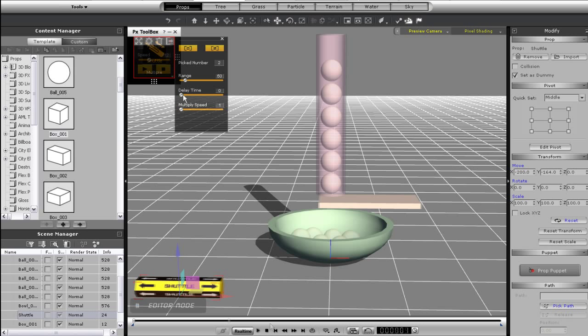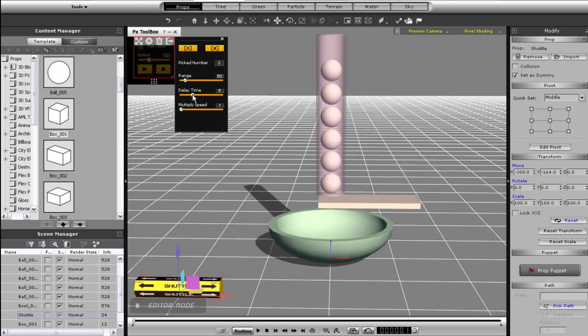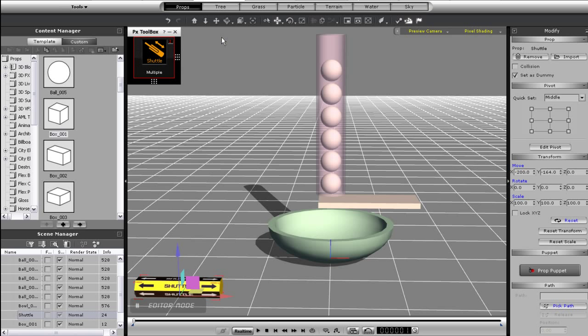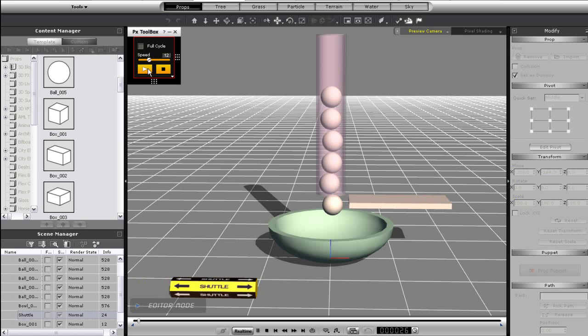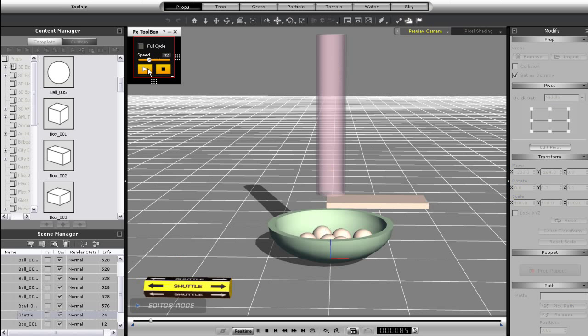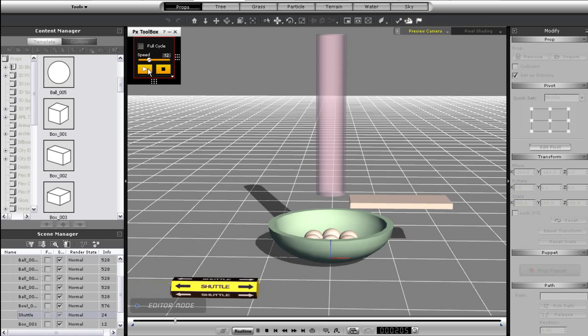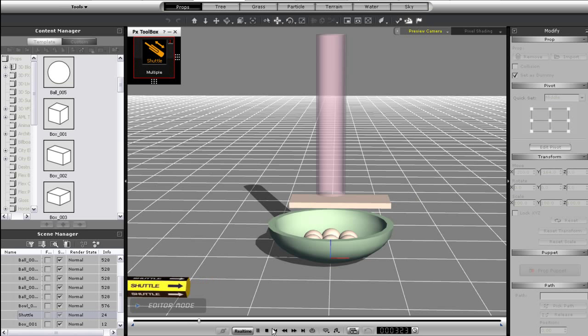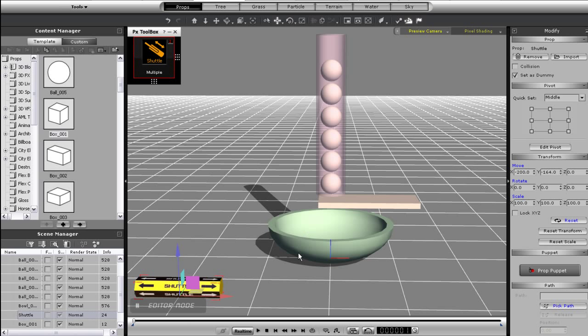There are a few other things I can adjust as well including the delay, which you see me doing here. Notice that when I set that higher my platform will delay once it reaches the extent of its first movement, which will allow all the balls to fall down in its absence.